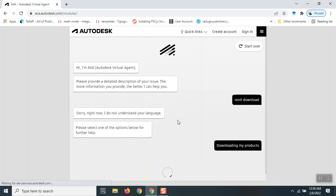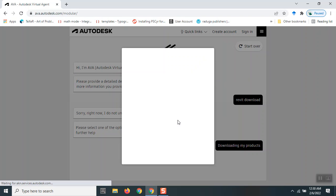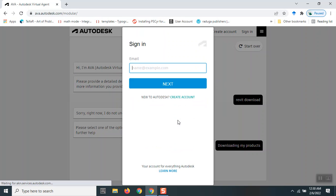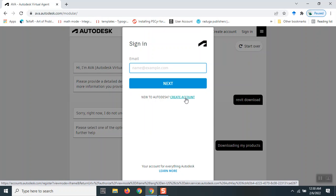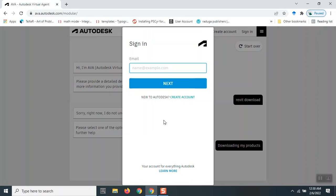That will ask you to sign in. If you don't have an Autodesk account, you can create a new account by clicking 'Create account.' I do have an account, so I'll just type in my credentials. I'll pause the video, and when we continue, we'll see the next steps.